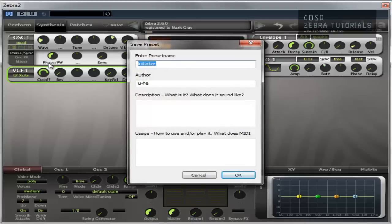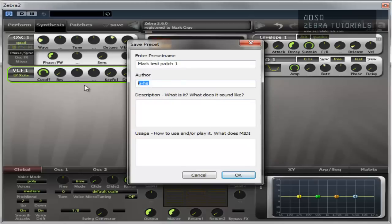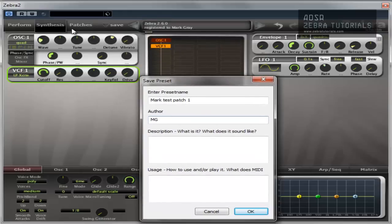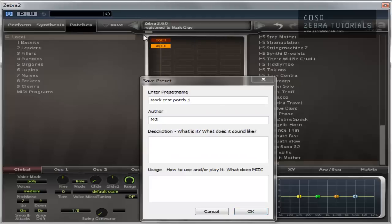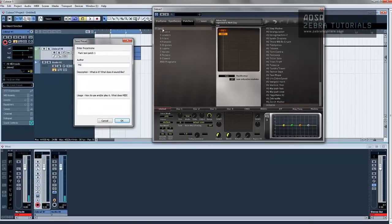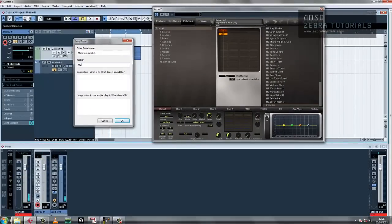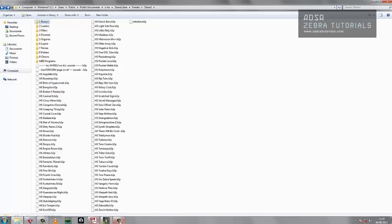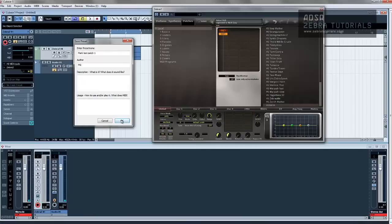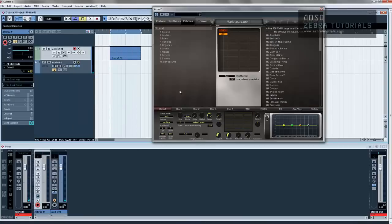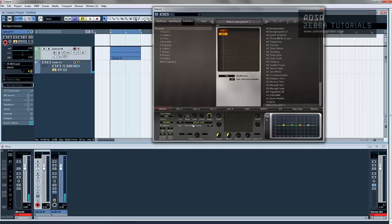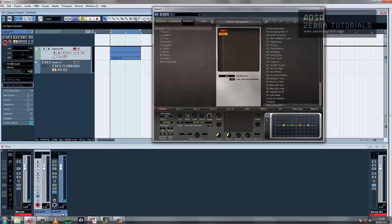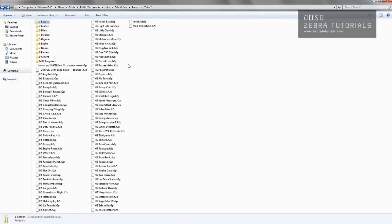Change the name, we'll call it Mark Test Patch 1. Author, I'll just put MG. You can put a description and usage, where you want to play it, etc. Now because we are in this local drive, we're in this local which was this folder here. If I save that, that's where it's going to go. So if I click OK, save, we shall now see it in here, Mark Test Patch. And if we come back to that folder, there it is.